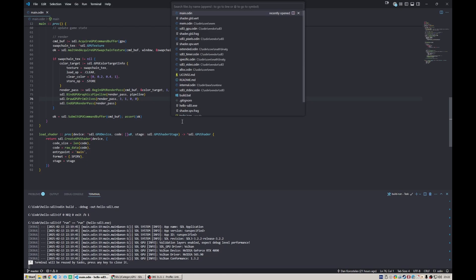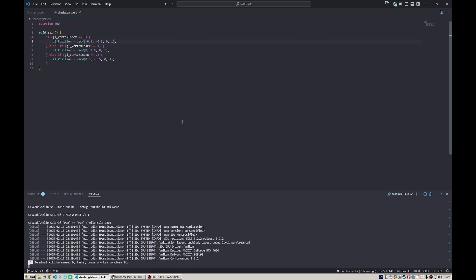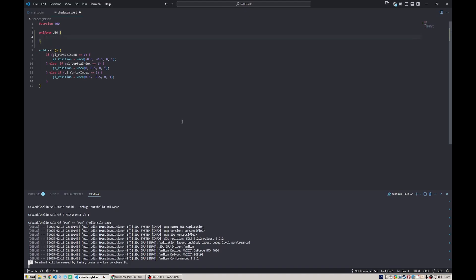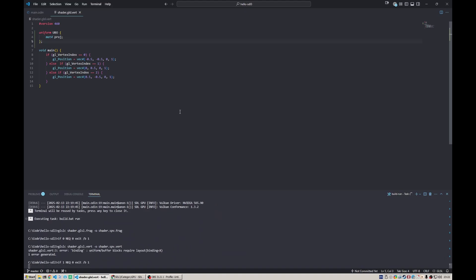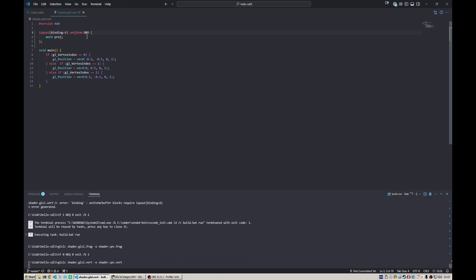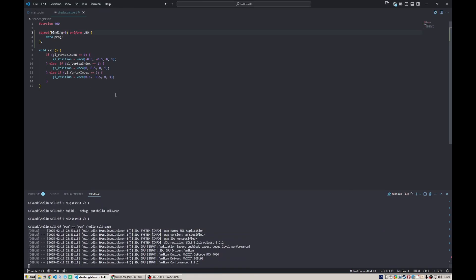Let's start with the shader. We need to define a uniform buffer object, simply defined as uniform, then the name of the buffer object, like UBO. Here we say we want to have a mat4 of projection. It will complain that you need to specify the layout binding, which we're going to do. But this is not enough from the shader side.